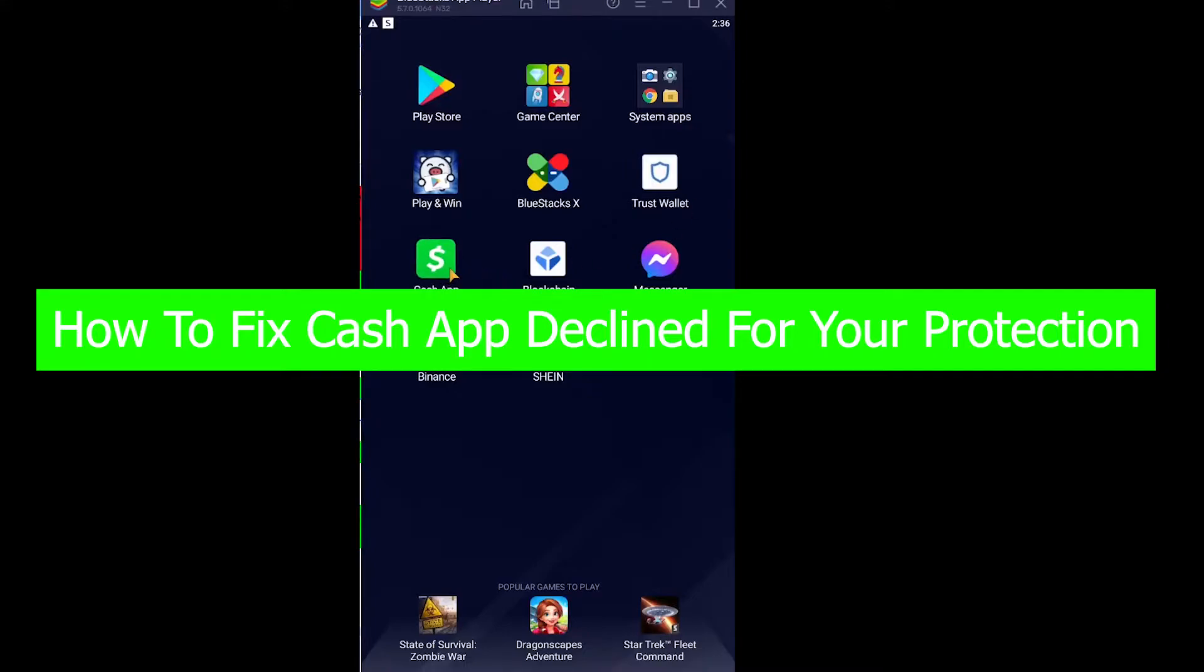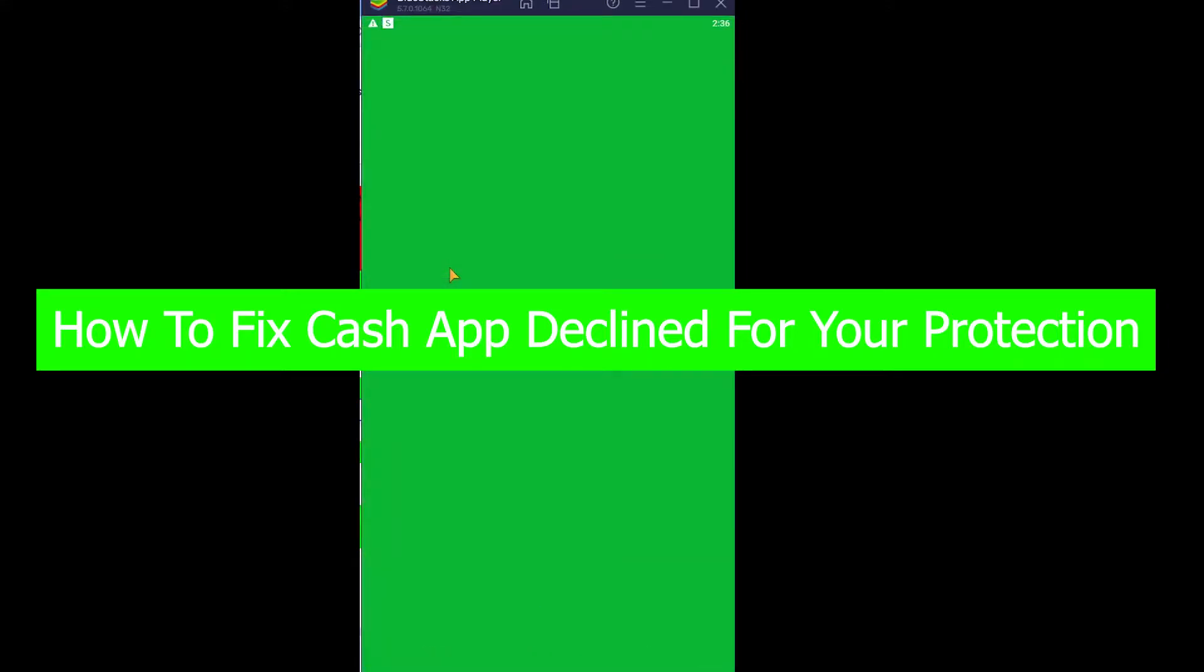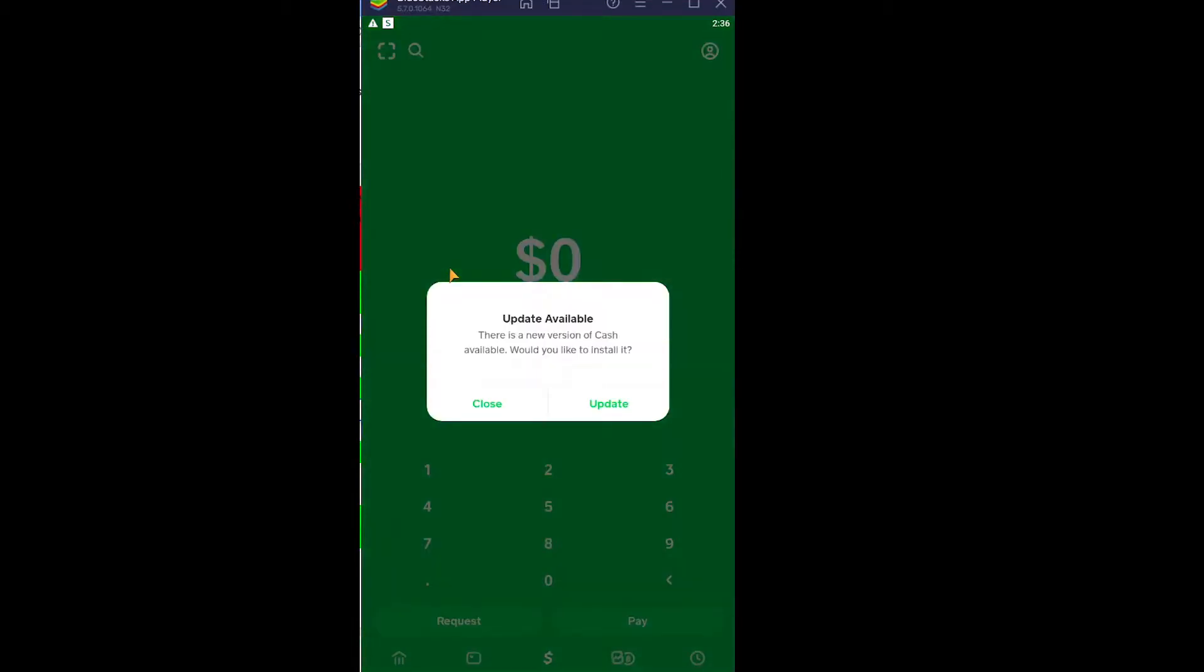So I'm going to open Cash App over here. Let's say you're trying to send money to one of your friends and it says Cash App declined for your protection, or let's say you're sending money to a random person and it says this Cash App declined for your protection.